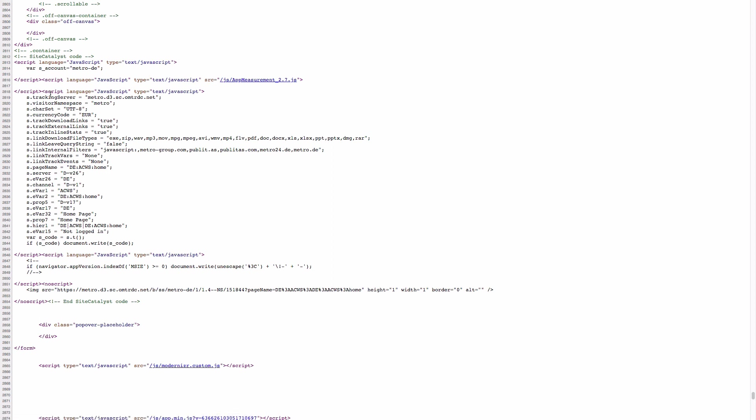Then the second block includes different type of variables that have to be populated. Usually those variables are populated per page. And here you can see what values are sent to each variables and those values will be available in the reports.